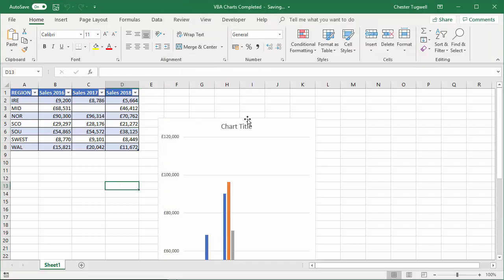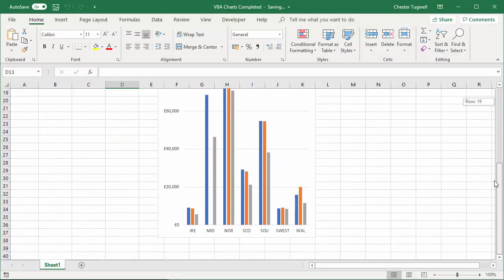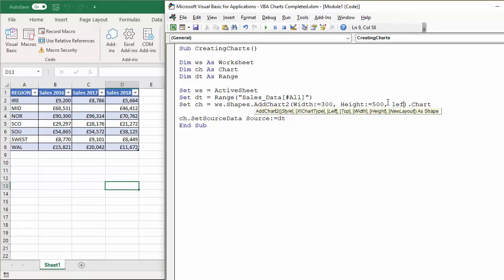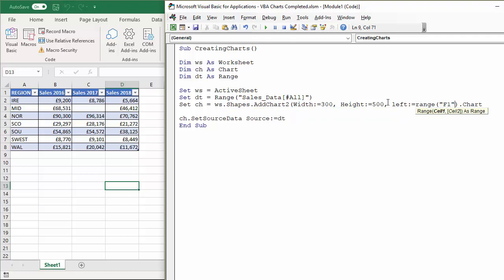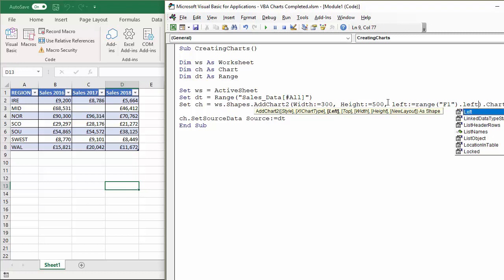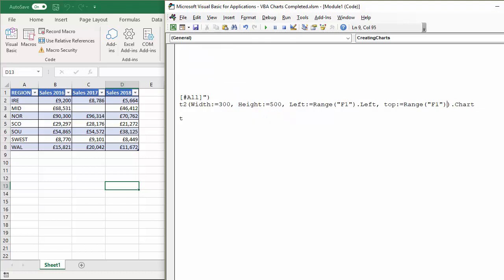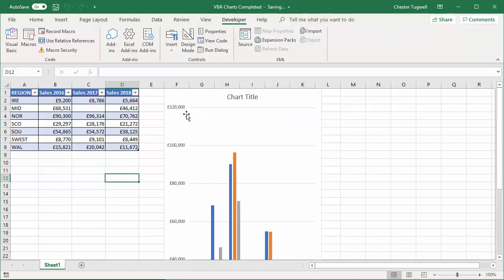Now we'll set the position of the chart on the sheet using the Left and Top parameters within the AddChart2 method. All you need to do is set a range cell address that the chart will line up to. For the Left argument I've specified 'Range("F1").Left' and for the Top: 'Range("F1").Top'. If I press play now, you'll see the chart's top-left corner lines up nicely in cell F1.